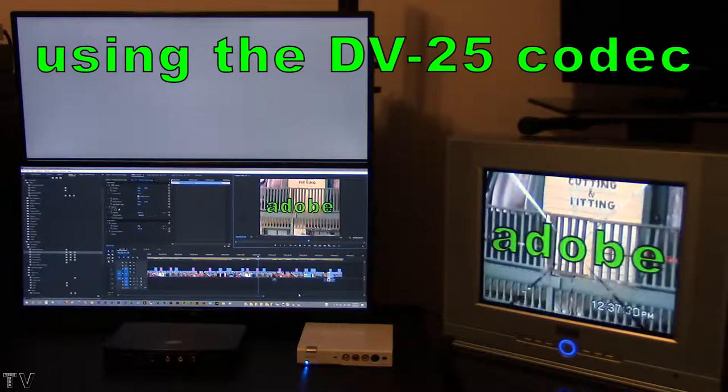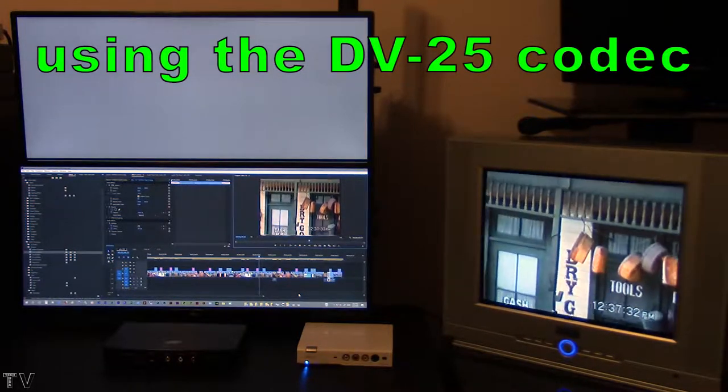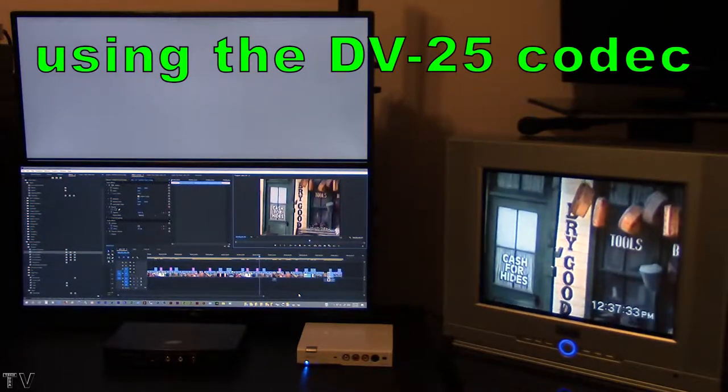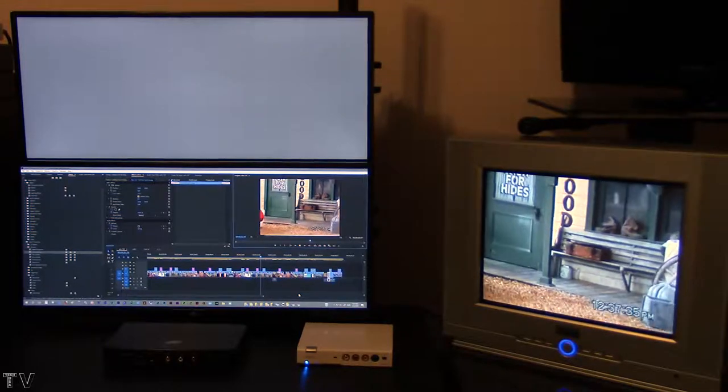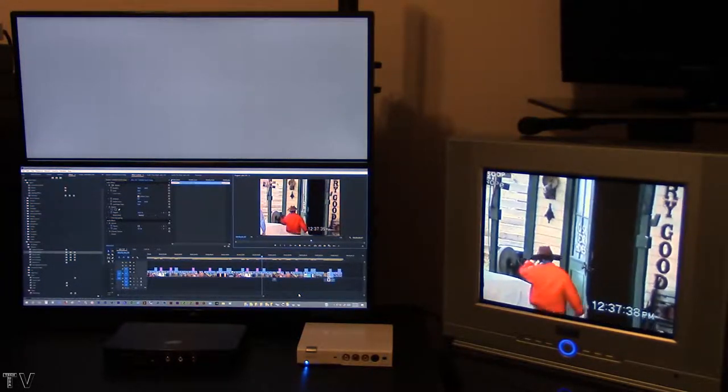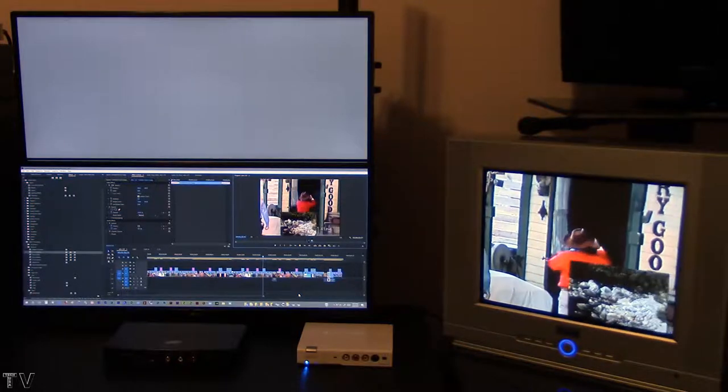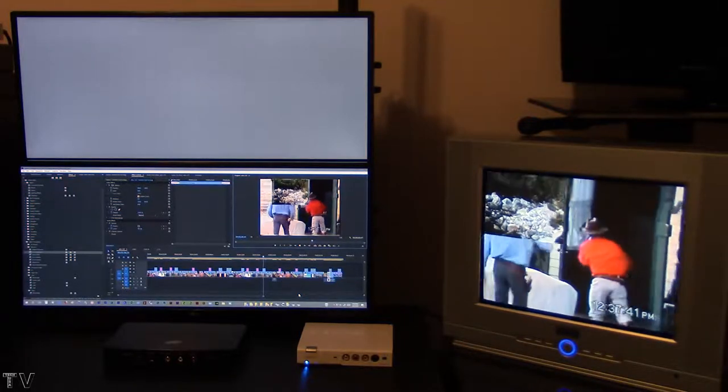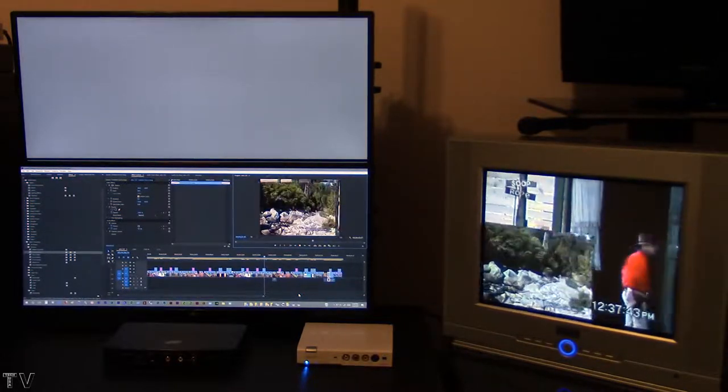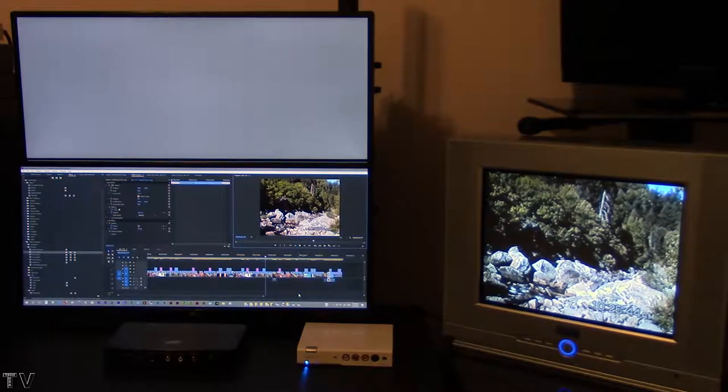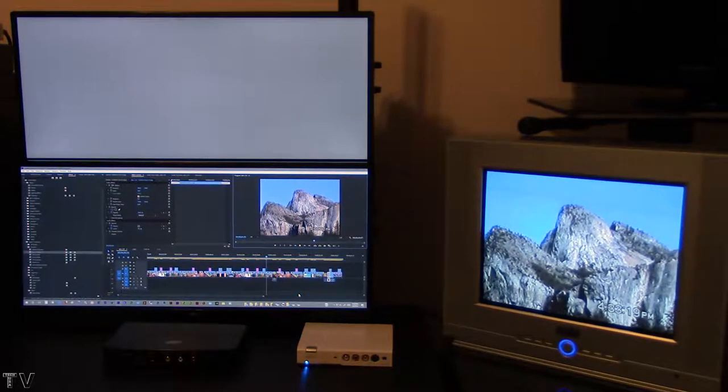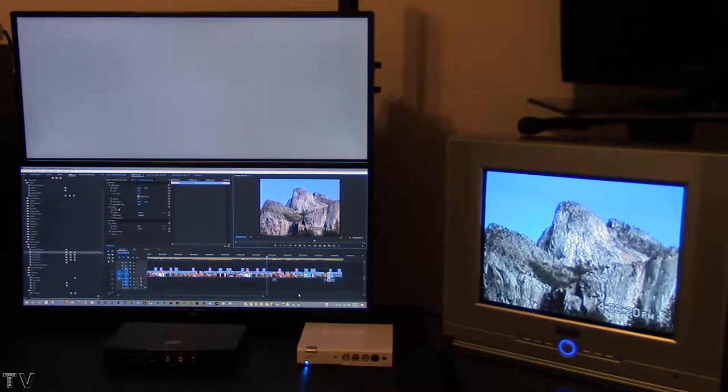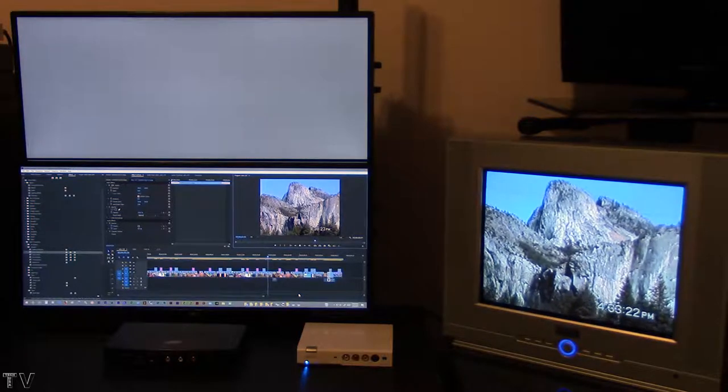On the other hand, if you had a 3.2 gigahertz dual Xeon computer back in 2003, you may have been able to do a picture-in-picture, color correct both video layers plus add a lower third all in real-time, all at high quality. So it was a really cool way to edit.